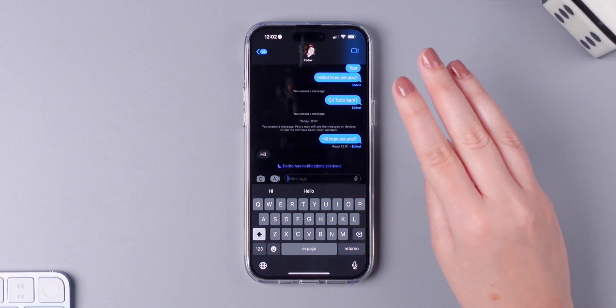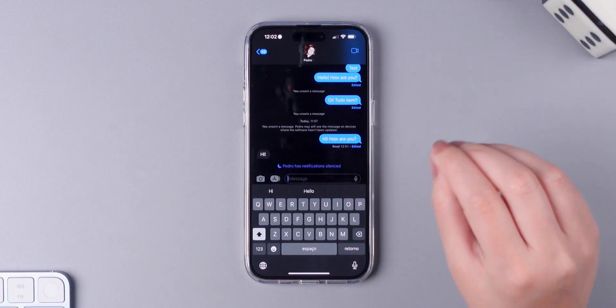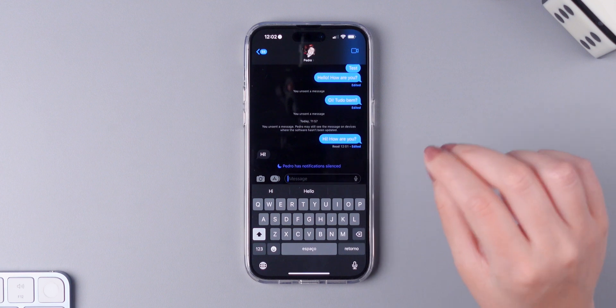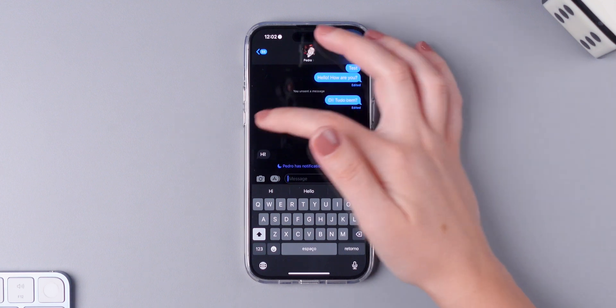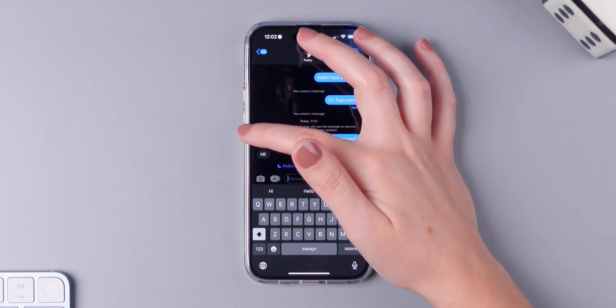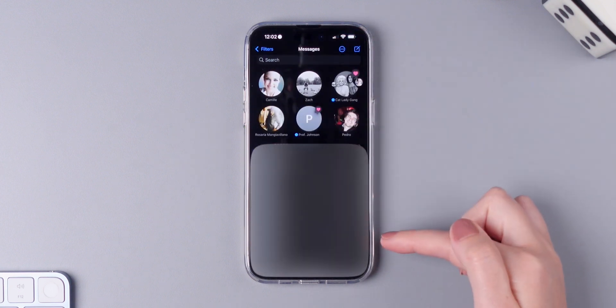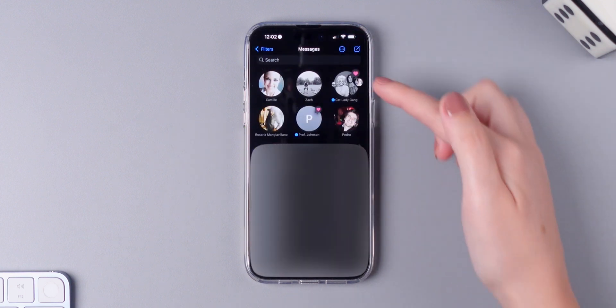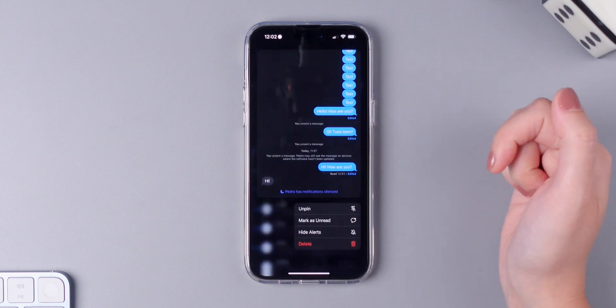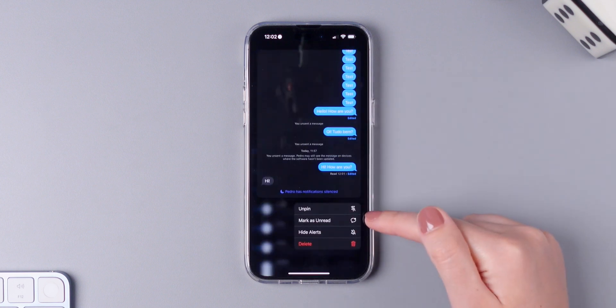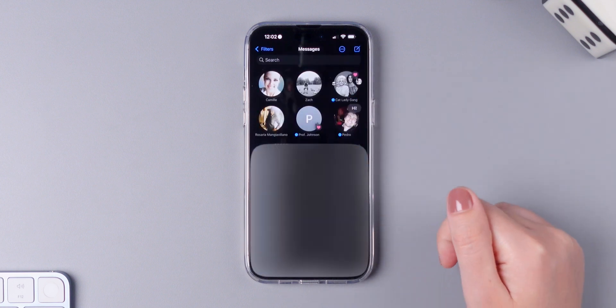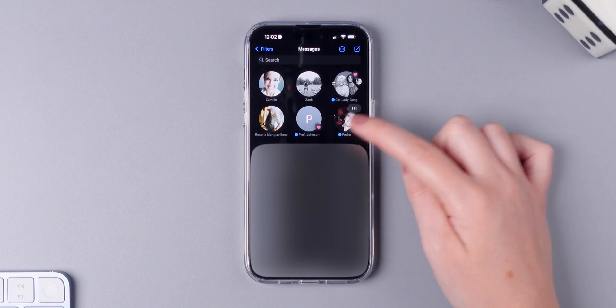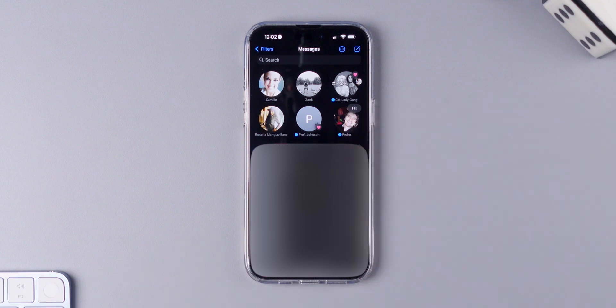And third, you can now mark messages as unread. So the only thing that you need to do is go back to all of the chats list, tap and hold and then tap on mark as unread. And as you can see the message will be showing up right here and you will have the blue icon.